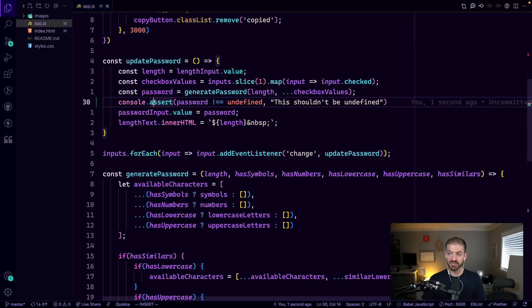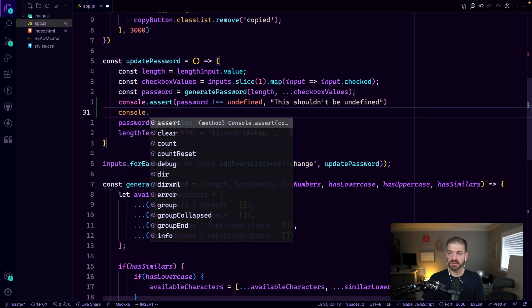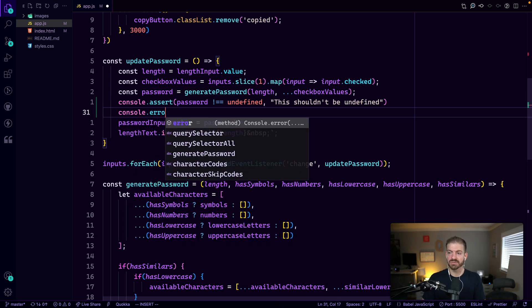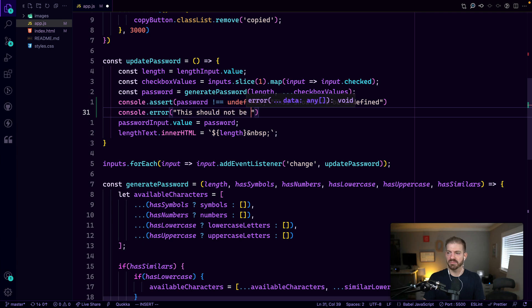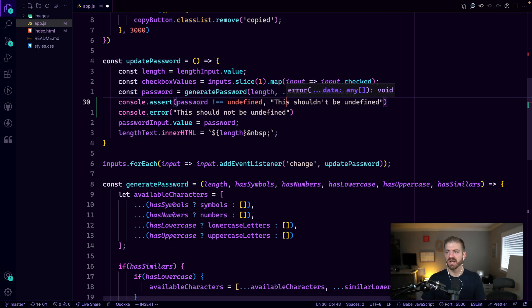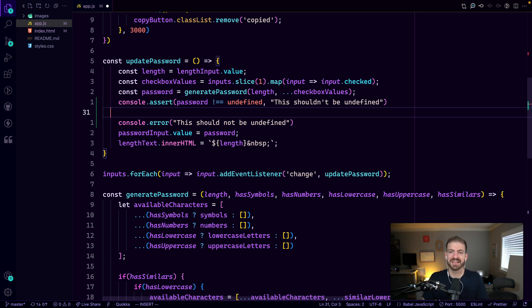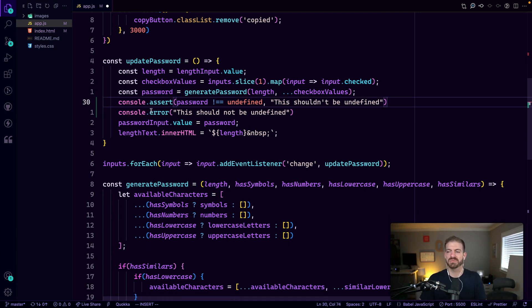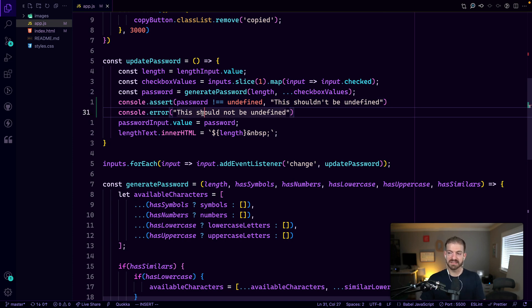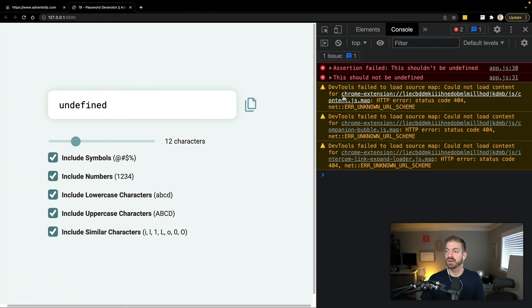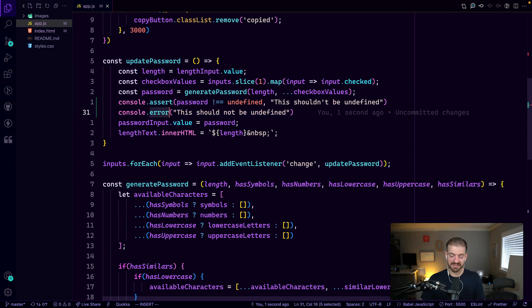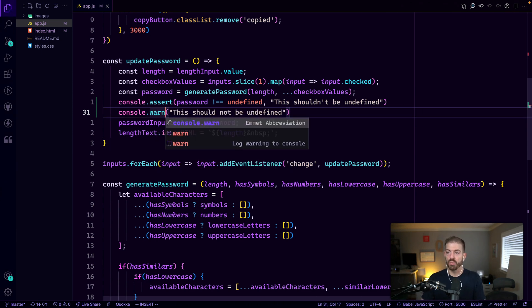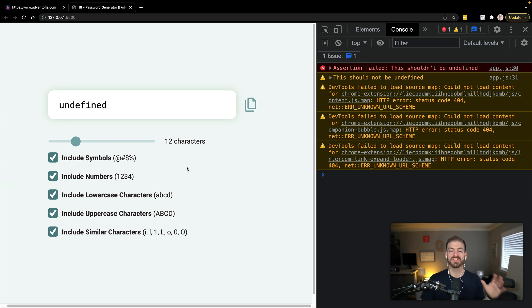Another thing that we can do similarly is instead of console log, we can use console dot error and say this should not be undefined. If we were to do this, just like the assert, we'd have to wrap this inside of an if condition to check if password is undefined. So the assert saves us a little bit of time. But just to show you a few more of these, console error will now error this out in a red color. And then we also have the console warn that we can use to log out in a yellow color.